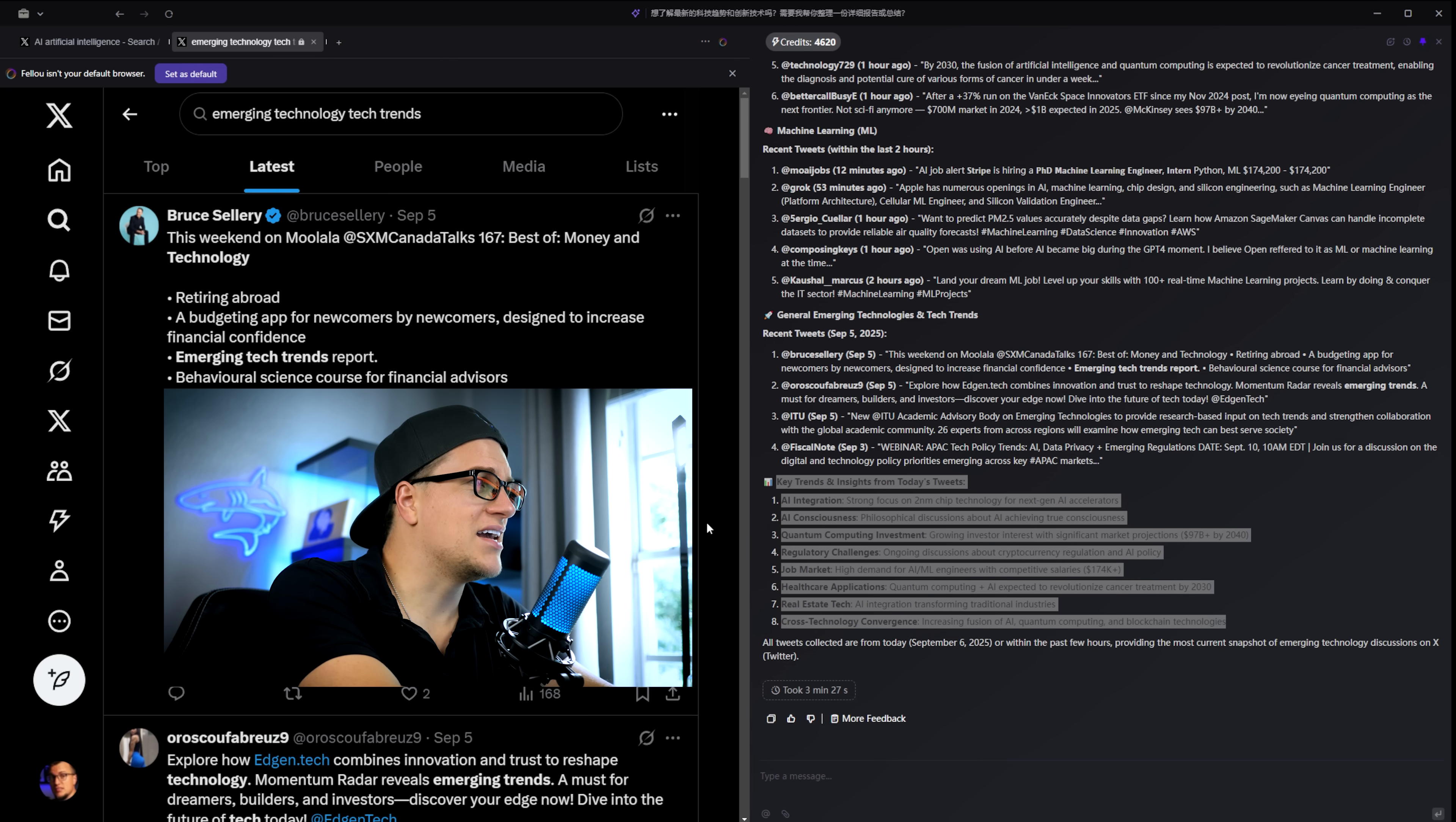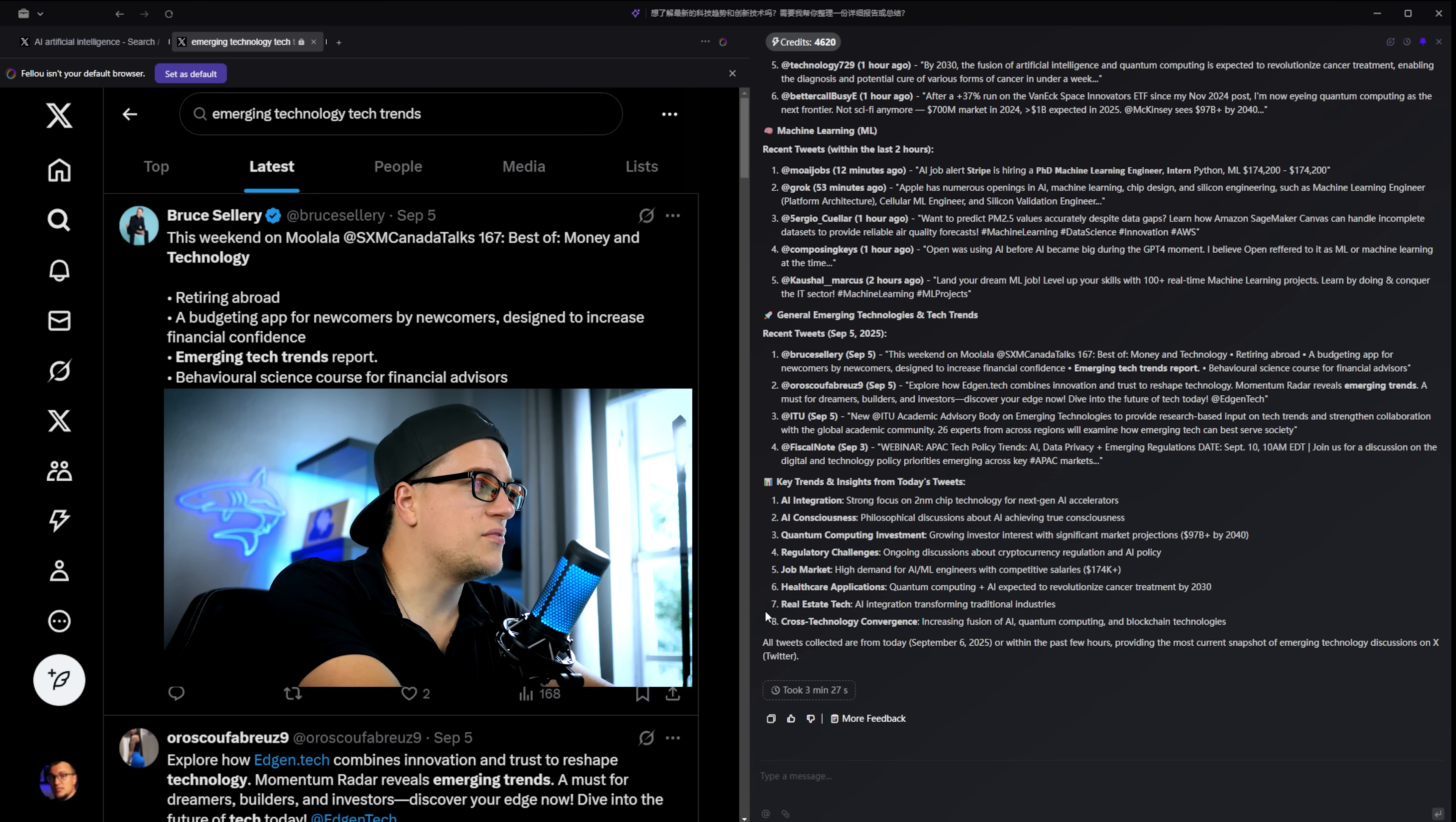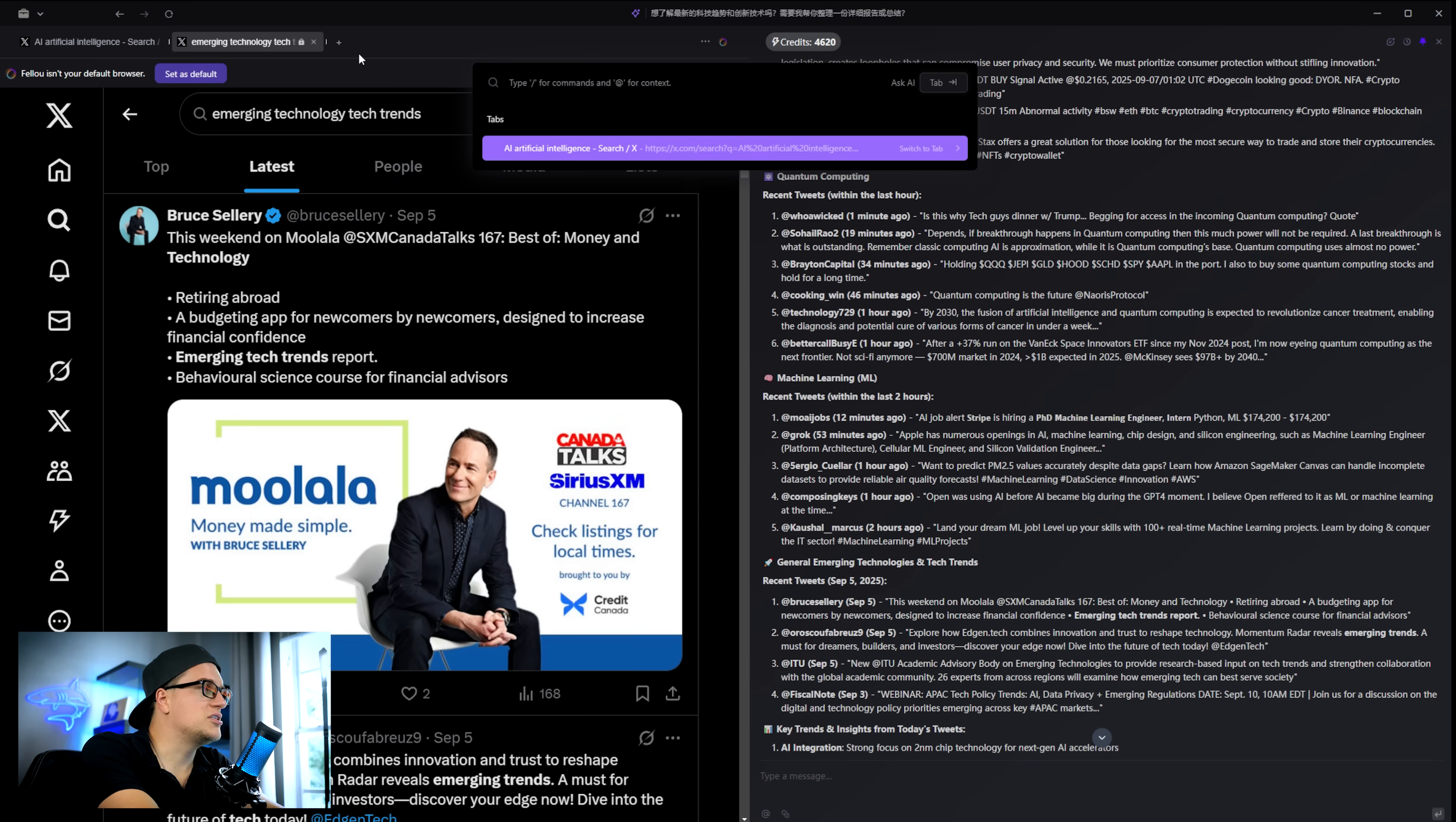It even highlights key trends. All done without me scrolling endlessly. That's time saved. Now let's push further.